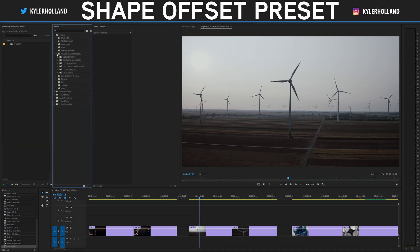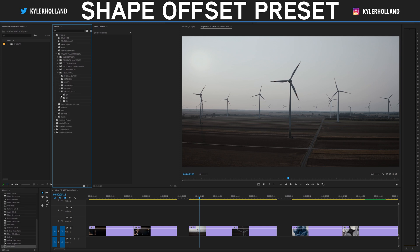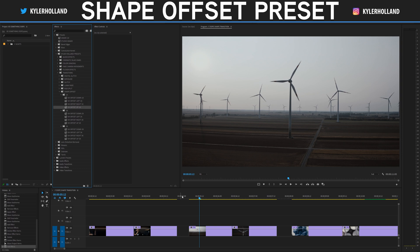Once you click open, there will be a folder created called Kyler Holland presets, transitions, and a shape offset folder. In this shape offset folder, there is a one time, two time, and three times, which basically offset your clips by that amount, both in the down, left, right, and up position.